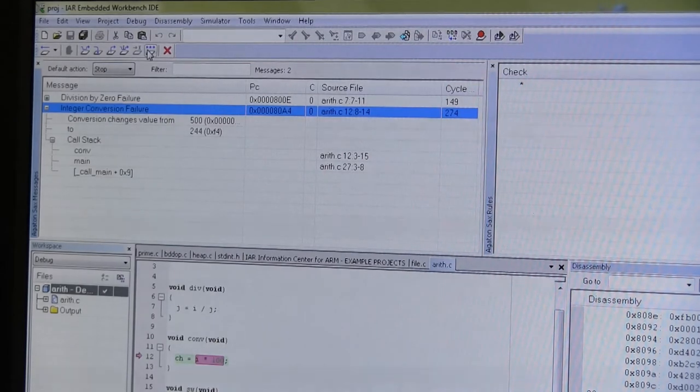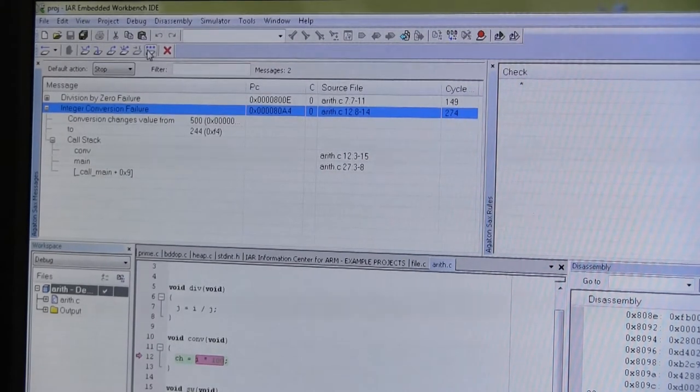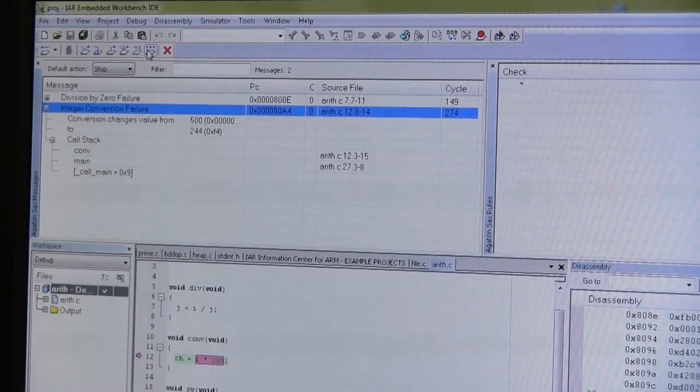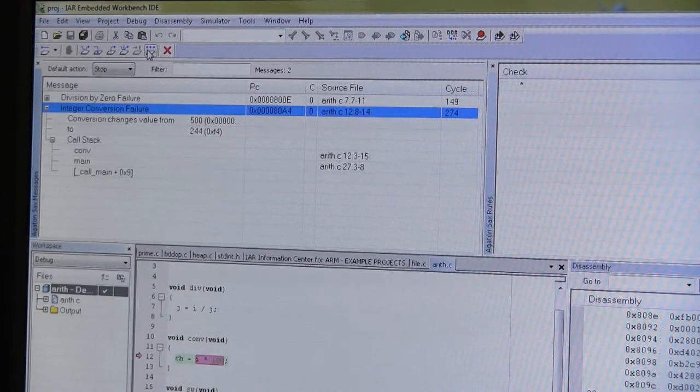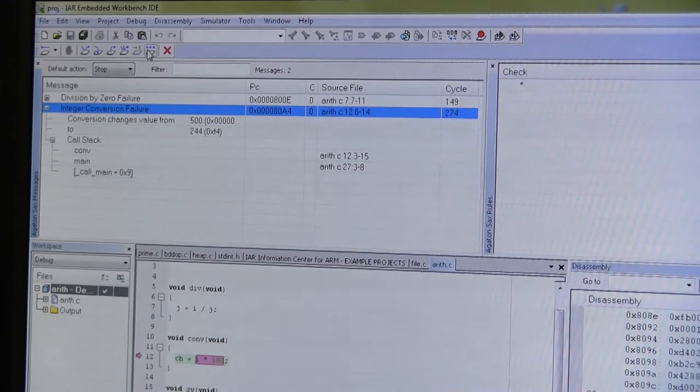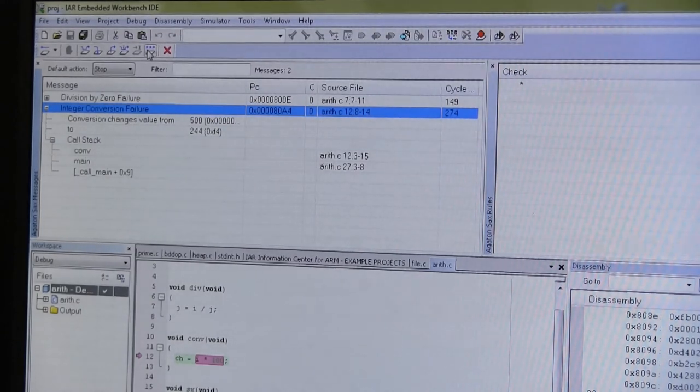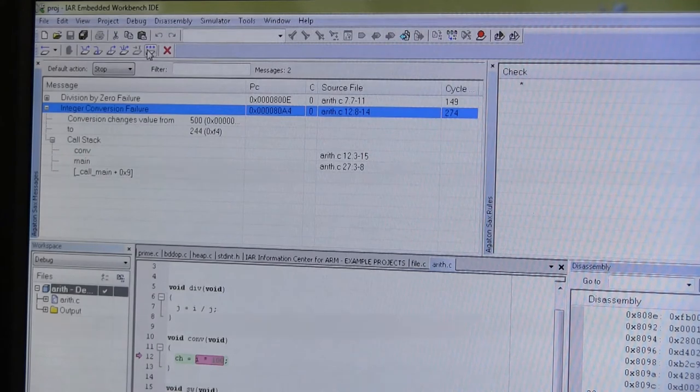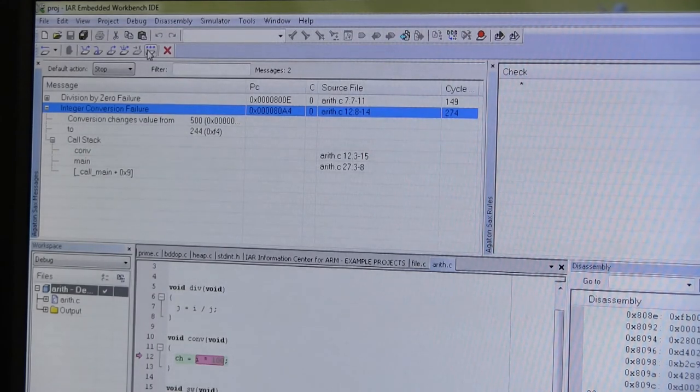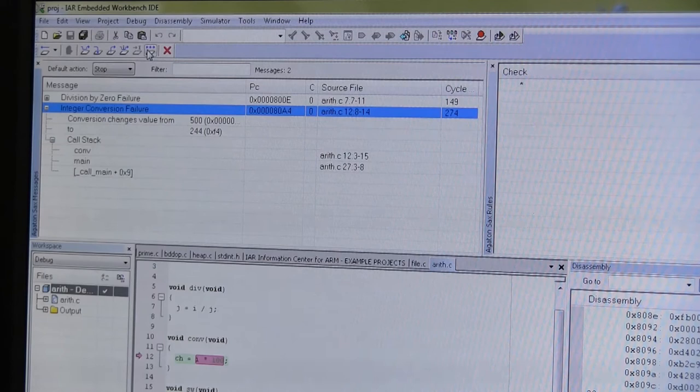The next error that we hit upon happens to be an integer conversion failure. As you can see in the upper window we try to take the value 500 and turn that into an 8-bit value which gives us the value 244 as a result, which is probably not what we want. But this is a way too common error in typical C programs.